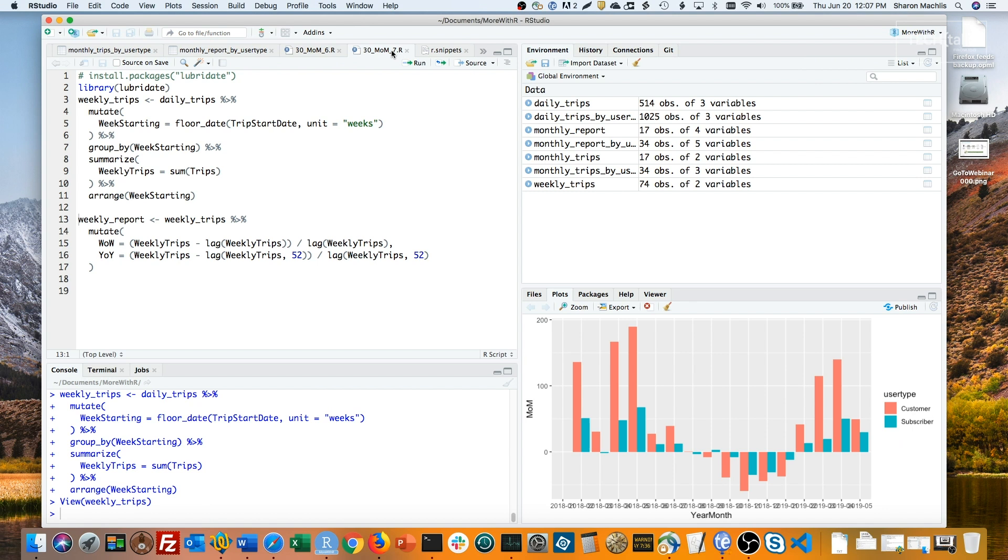Next, the usual calculations, this time for week over week and year over year. Note that for year over year, the lag is 52 instead of 12. I also need to know my data and that I've got rows for every week. Run that.